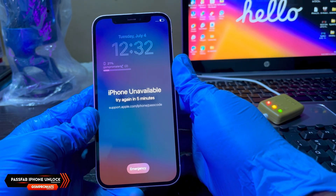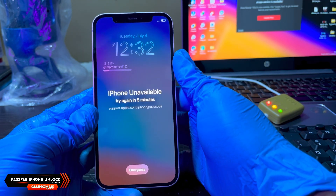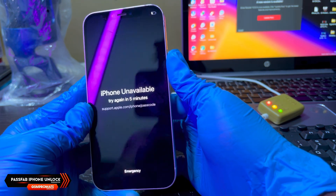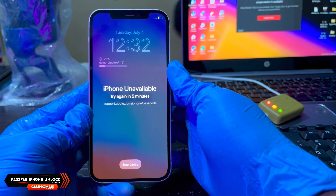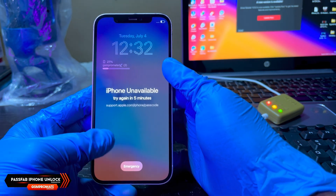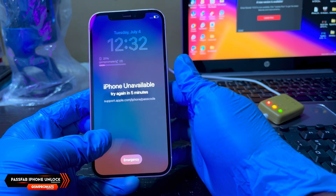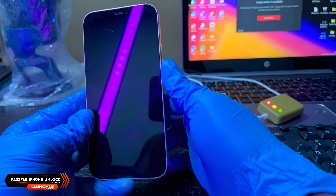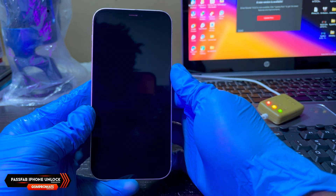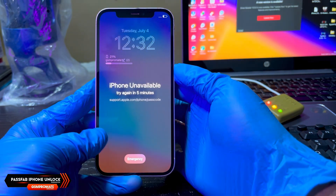It can also help you to remove the Screen Time or MDM lock without data loss. Also, if you want to remove the iCloud Activation Lock on your iOS devices, I've made a video on how to use an alternative tool from the PassFab team called the PassFab Activation Unlock tool. That video will be linked in the description below.